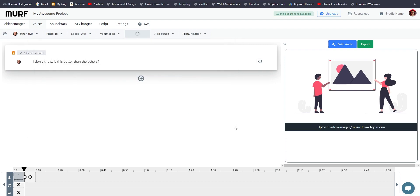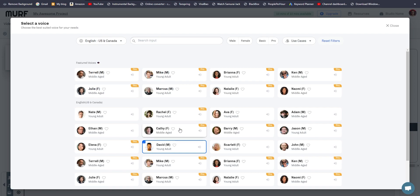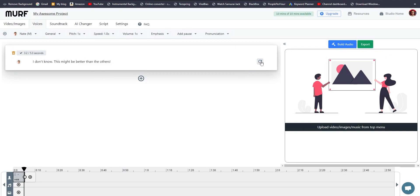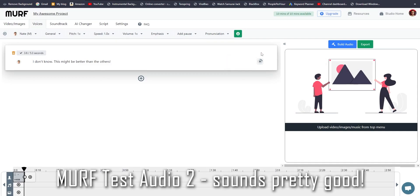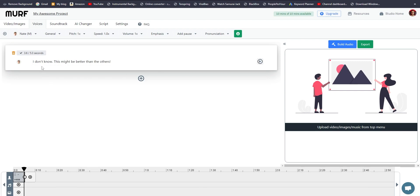I found that not all voices behave in the same way — some voices don't sound as natural at normal speed, so you have to drop the speed to like 0.9x. But overall, I found Murf to be a little bit more natural compared to Lovo. Murf also allows a little bit more customization to your voice. That may be a personal thing — some people just want a voice output, so it may not make much of a difference for them.